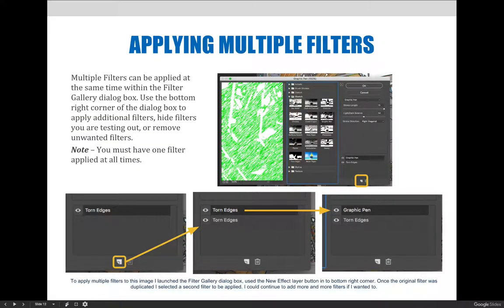Multiple filters can be applied at the same time within the filter gallery dialog box. To do this, you'll want to use the bottom right corner of the filter dialog box. Use the new effect layer button icon to add additional filters. At first they will be a duplicate of the existing filter, but once they are created, you'll be able to swap them out for a new filter.